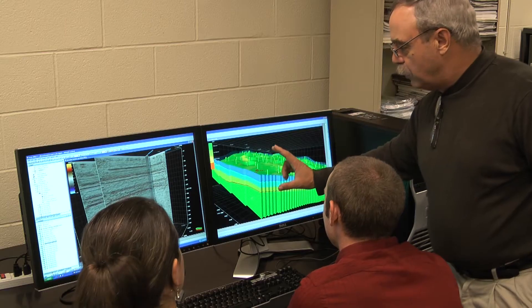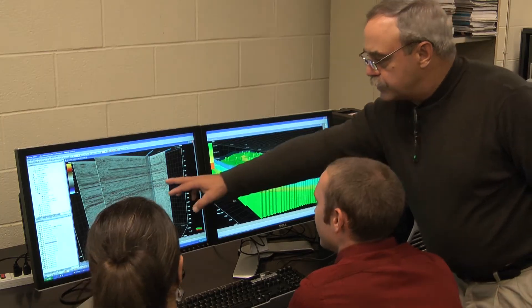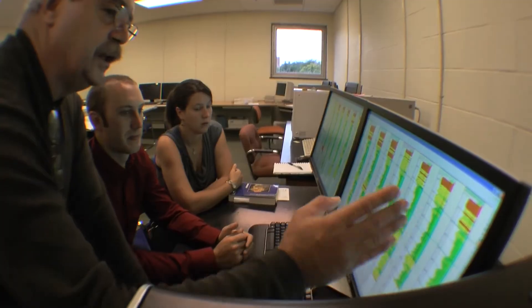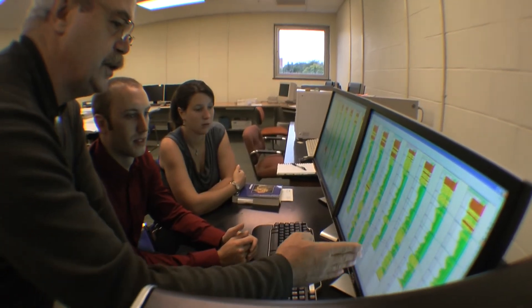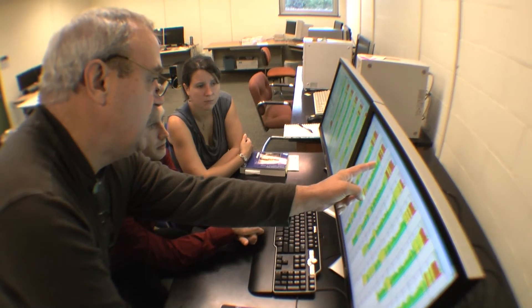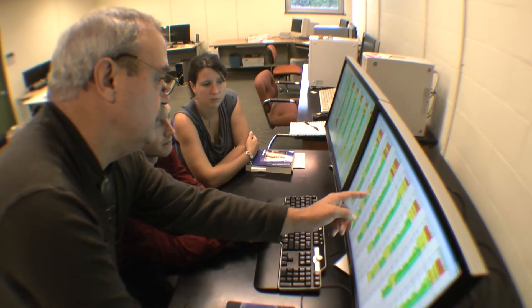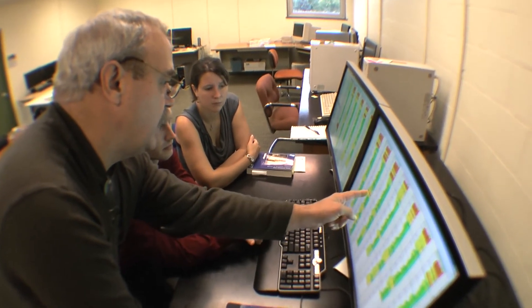Students can then use that software for thesis projects of any number of types. The software is designed for the oil and gas industry — well logs, seismic data, etc. — but it can also be used for other kinds of geophysical data.